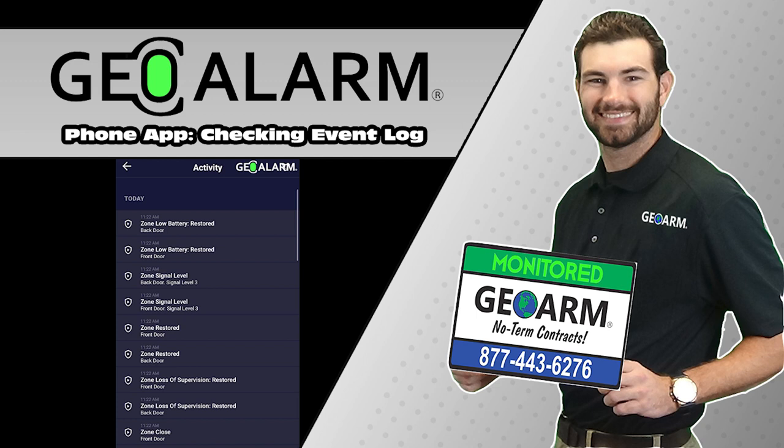Also, check GeoArm.com for manuals, videos, technical support, updated videos, products, announcements, and more. GeoArm, the worldwide leader in DIY security.